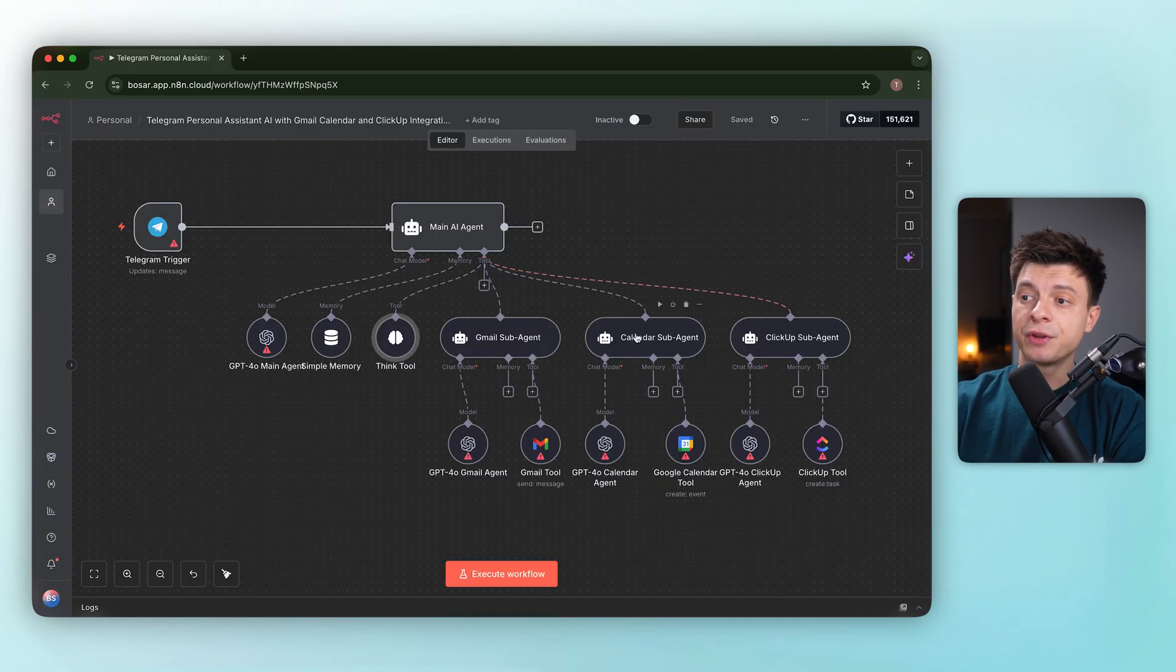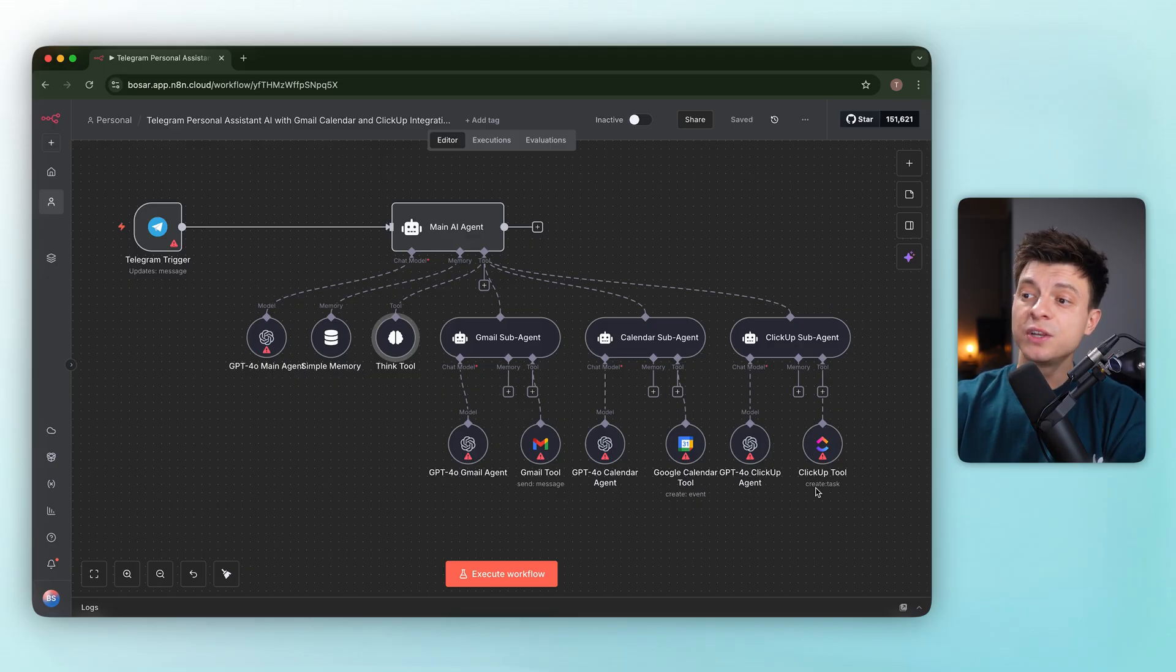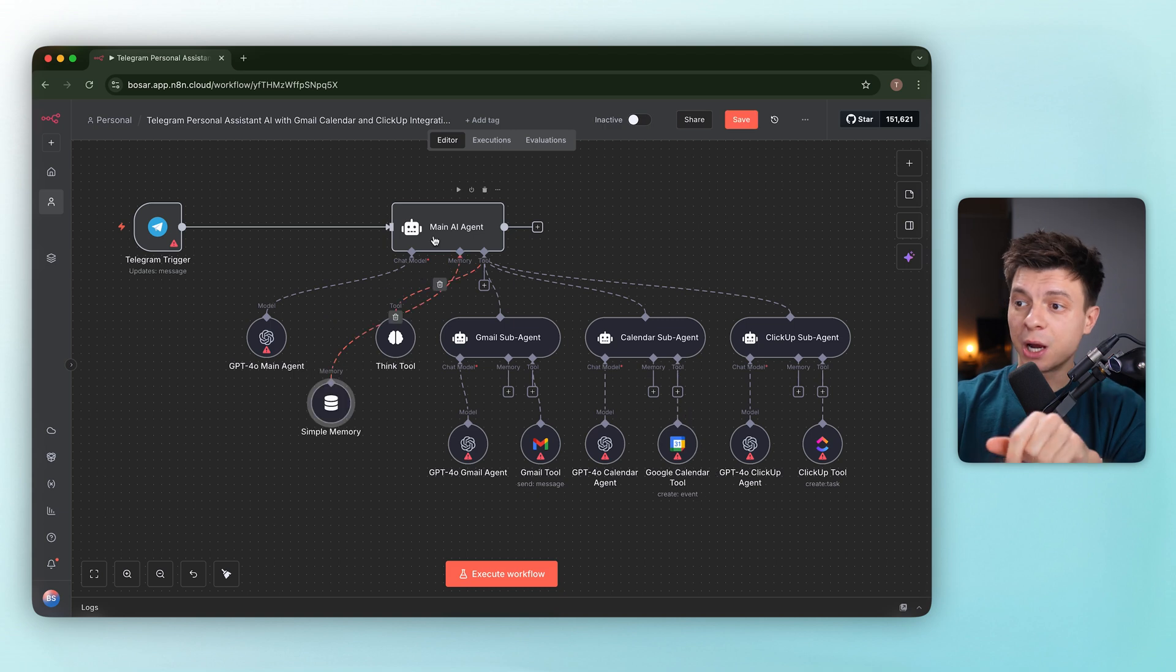Memory is keyed to the Telegram user ID, also a good choice. Then the think tool is attached here as well. And there are three subagents: Gmail, Calendar and ClickUp, each pointed at GPT-4.0. Visually, it's the right ballpark.